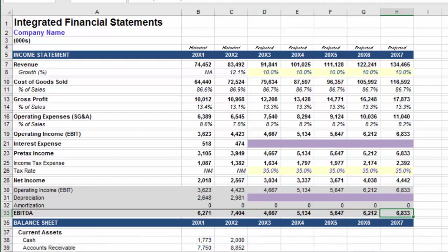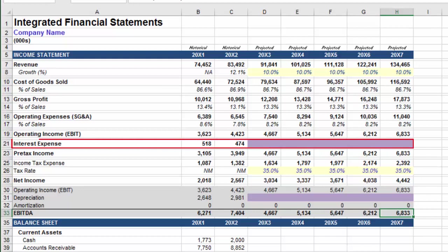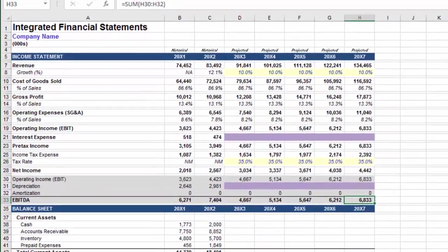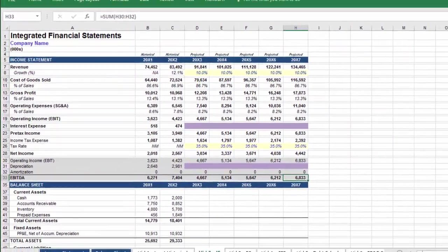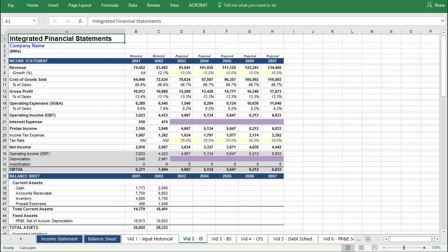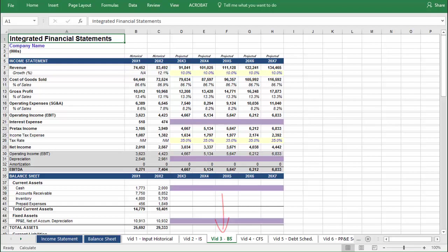With the exception of interest expense, which will pull from the debt schedule, and depreciation, which will pull from the property, plant, and equipment schedule, we now have a projected income statement and can move on to the balance sheet. If you're building the model yourself as we work through the video, which I highly recommend, keep in mind that you can stay on one tab, which will challenge you to get everything right the first time. Otherwise, with each new step, you can proceed to the next tab, and in this way you won't have any minor errors carry over.